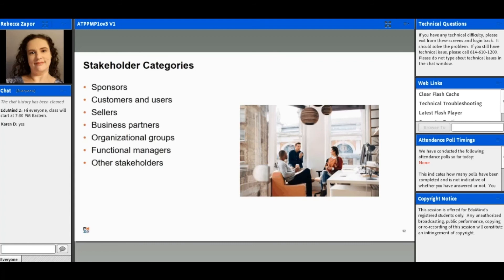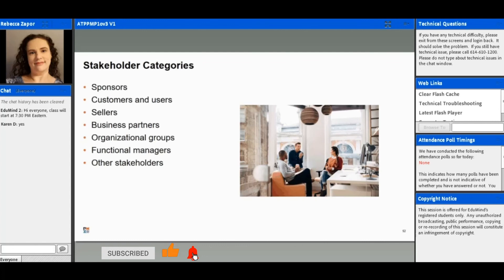You're going to have functional managers—those are the ones that are probably going to be managing some of the resources that you'd be working with. And then you can have other stakeholders, people that contribute to or have an interest in the deliverables, such as a government regulator, consultant, or even a financial institution.